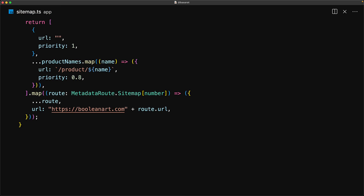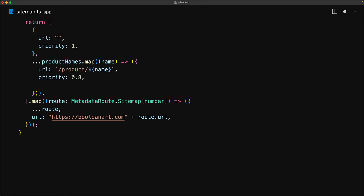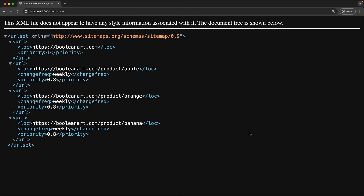We expect our products to be changed every week, so we add a changeFrequency and use the value 'weekly'. With these changes in place, let's verify that the sitemap is working as expected — and no surprise, it looks fine with the new properties added.